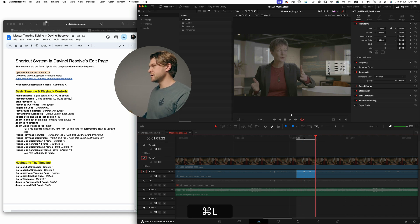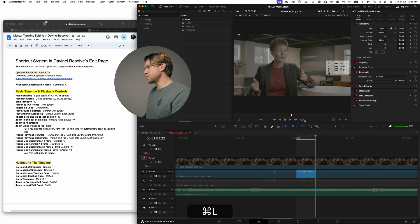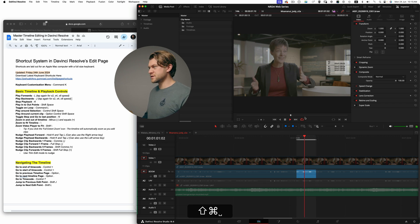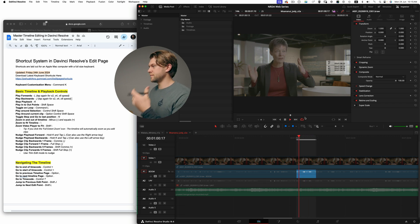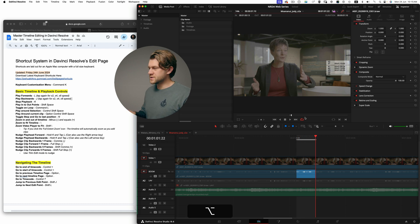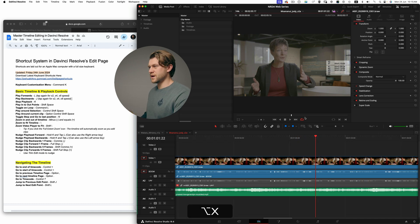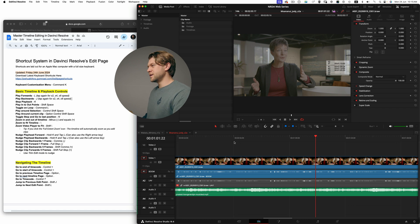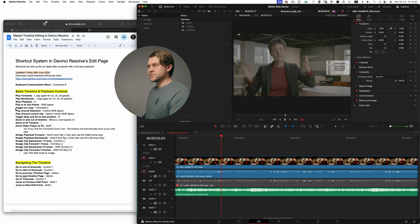Shift space will play an in to an out point - shift space will simply just play that section. If I hold Command L, it'll toggle the loop icon here, and then shift space will now loop through that in and out point.